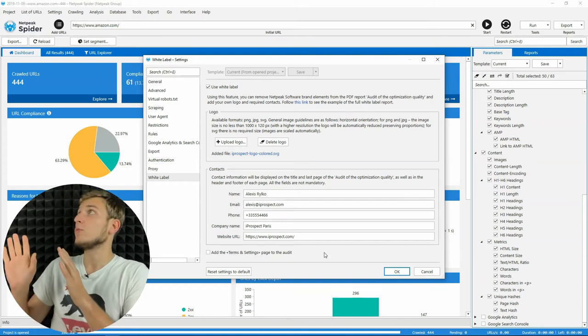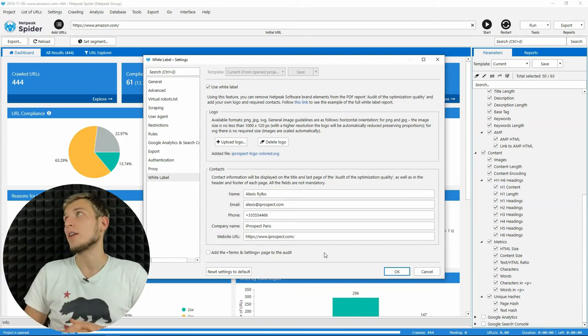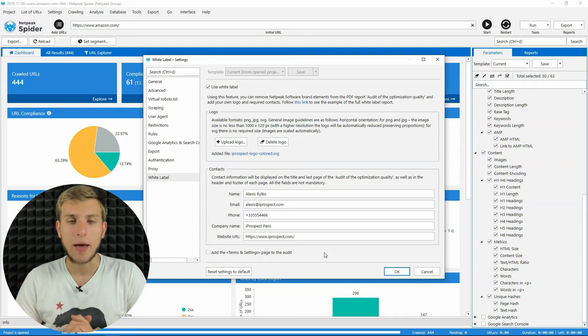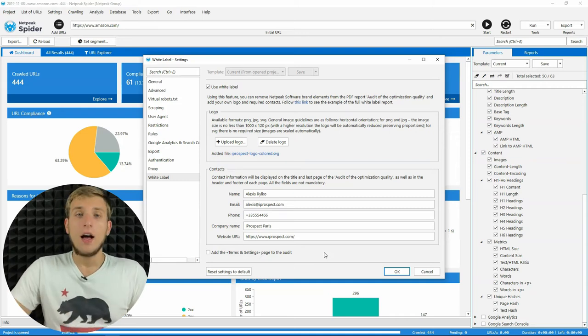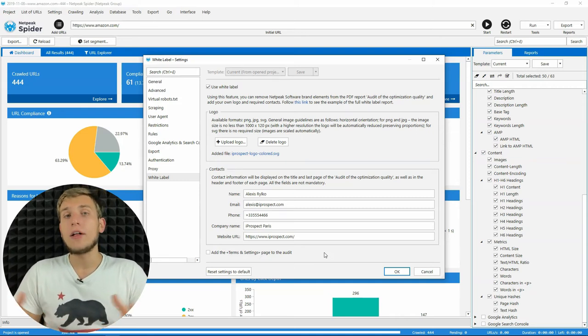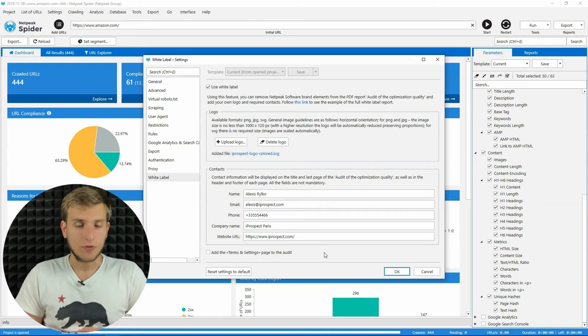Okay, don't worry, I will not say this. Let's go back. I want to tell you about two other changes in Netpeak Spider 3.4.